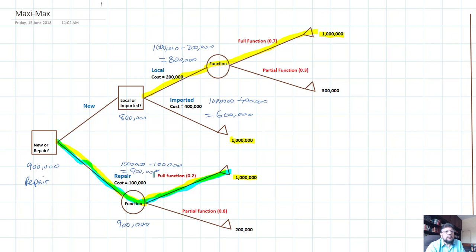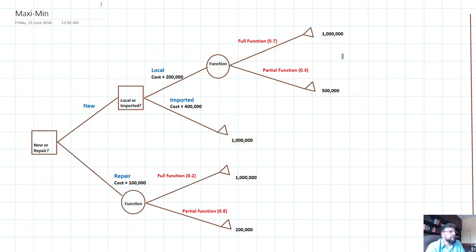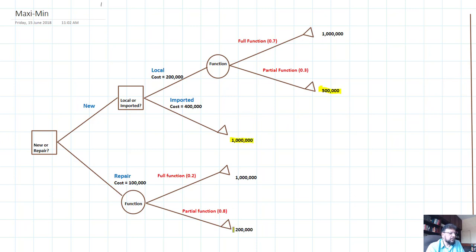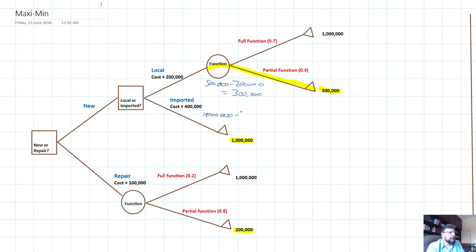Now let's look at maxi-min. In a maxi-min situation, we look at all the options and pick the minimum option. The minimum option here is 500,000. Going back to that branch, we subtract the cost: 500,000 minus 200,000 gives 300,000. For the imported machine it would be 1,000,000 minus 400,000, which gives 600,000.